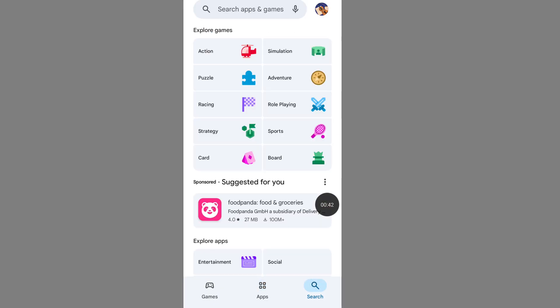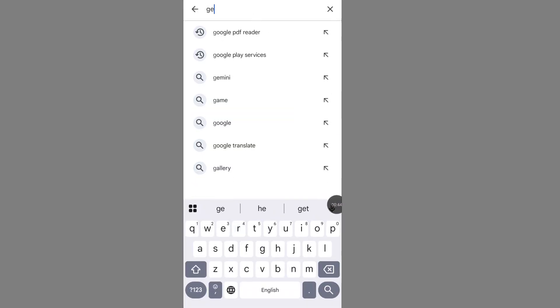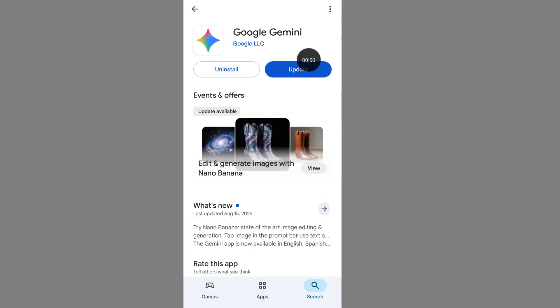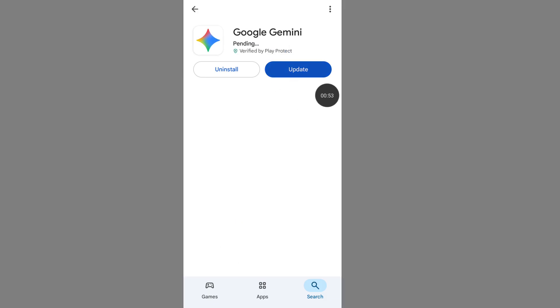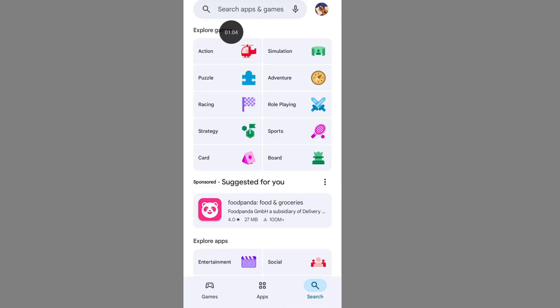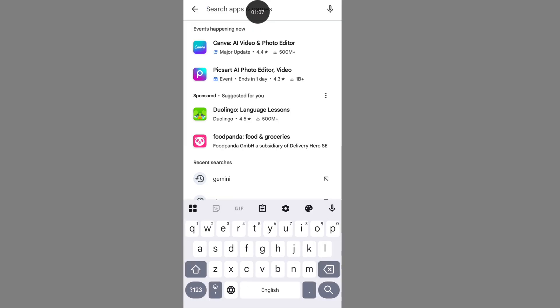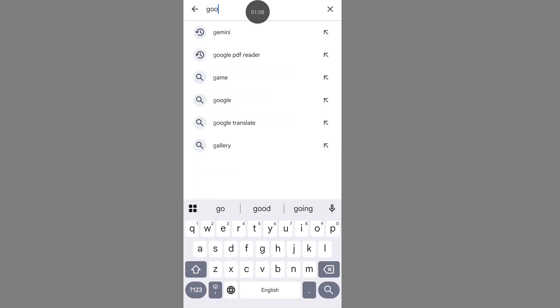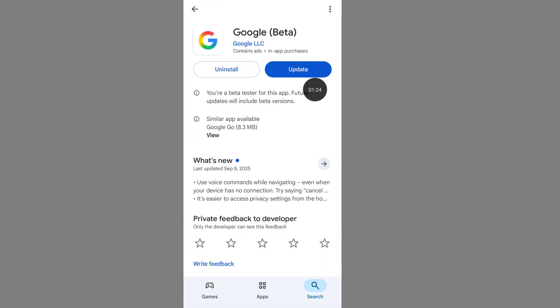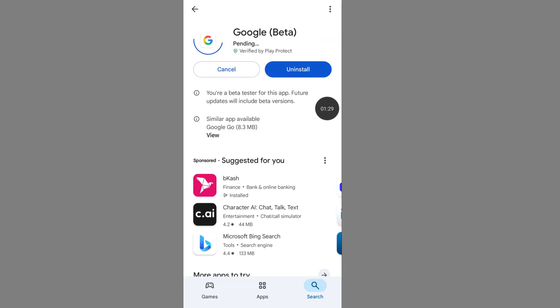Now search for Google Gemini and update your Gemini app. After completing the Gemini update, go back and search for the Google app. Update your Google app because Google Gemini is connected with the Google app. After completing the Google update, go back.